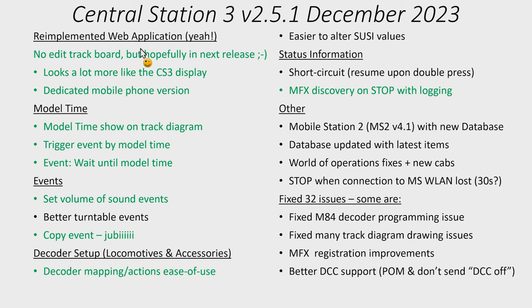The cool thing is now it looks a lot more like the Central Station 3 display itself. It both looks, feels and works like the Central Station 3 display. In the past there was an extra page that came out. However now it truly is the Central Station 3.